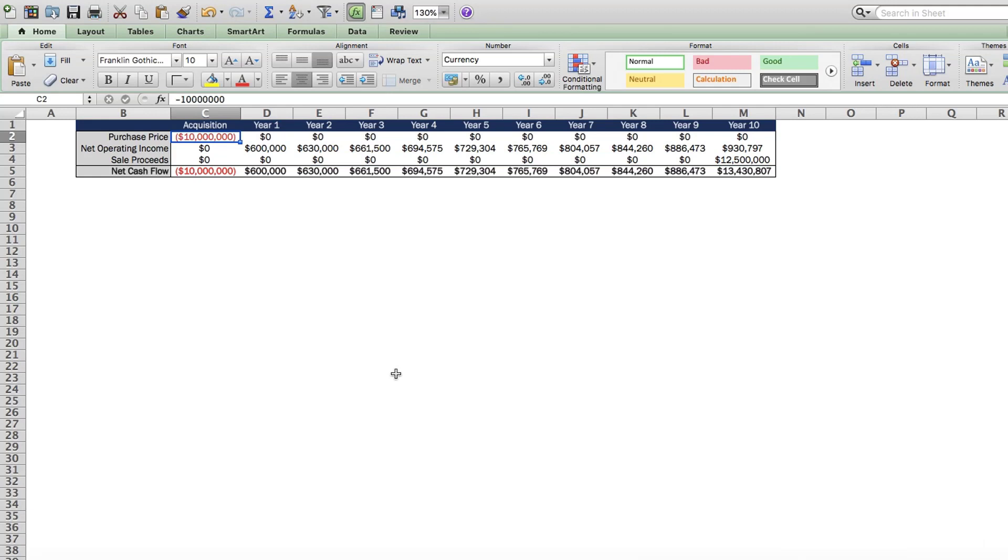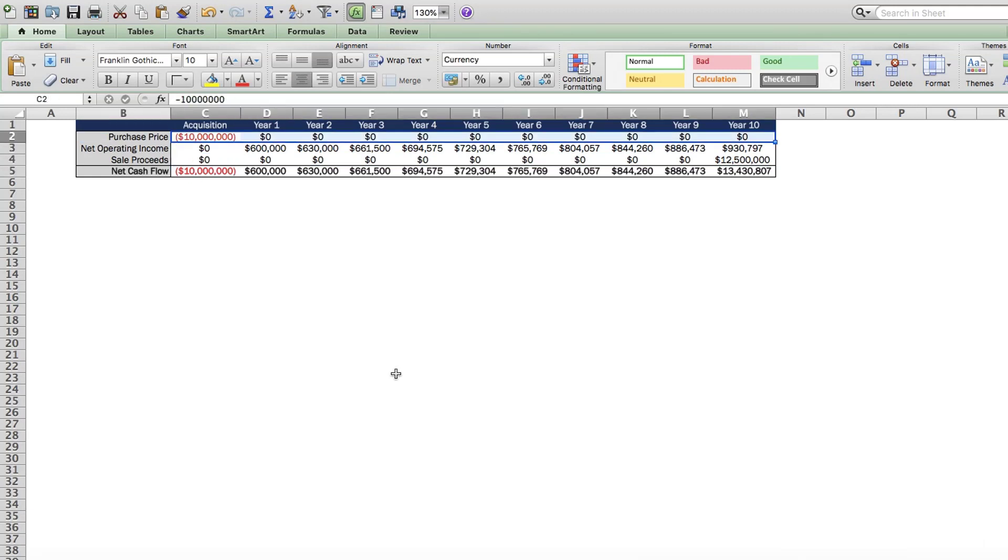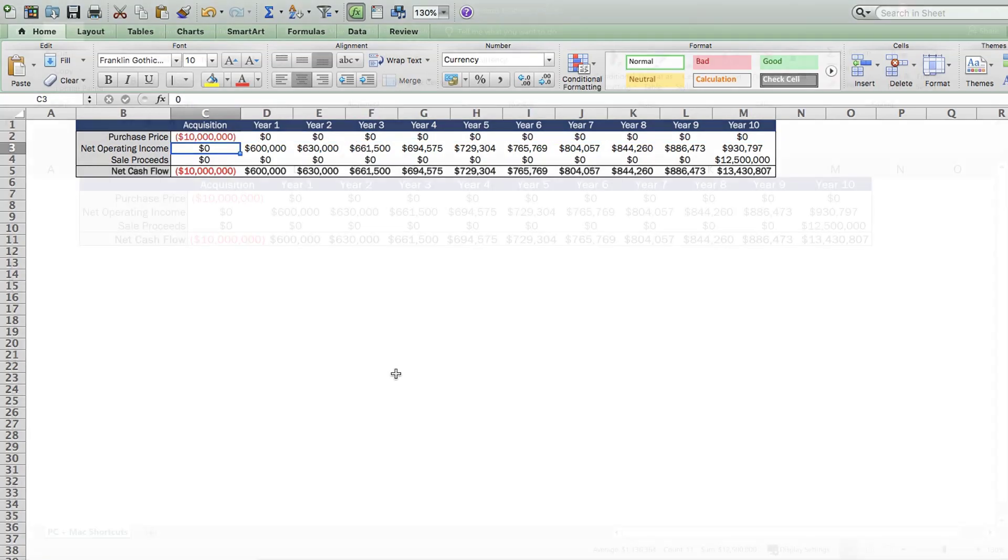That way, again, you don't need to scroll to the very end of a range, especially when you have hundreds of columns or rows to navigate.